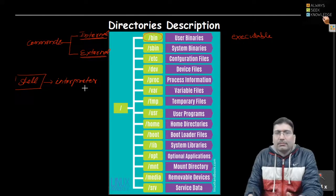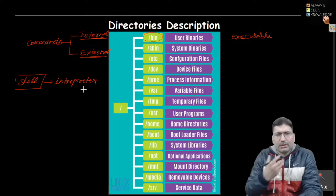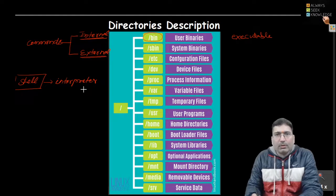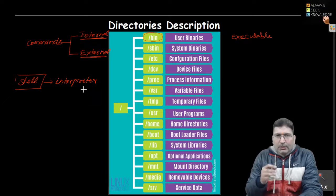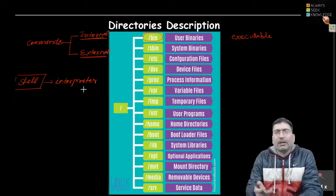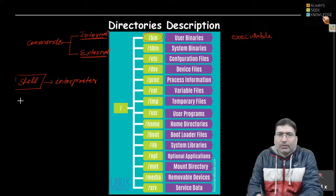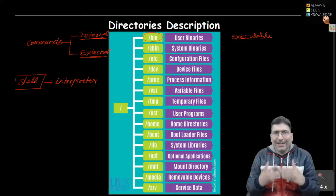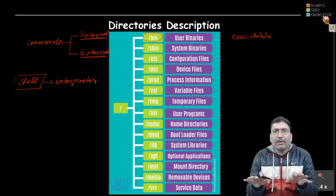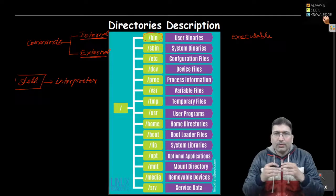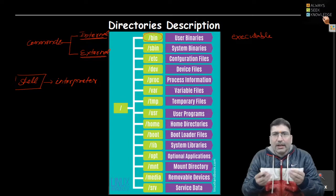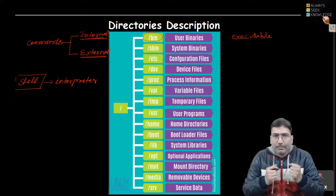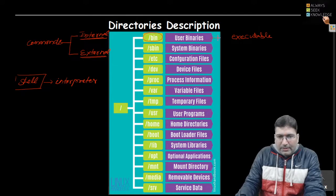External commands came later through open source contributions — developers write useful code and submit it to the open source community, and if the community finds it useful they include it in the distribution. That useful code becomes a command available as a separate file, apart from the shell. Internal commands are built into the shell, so you won't find a separate file for them — for example, 'cd' is a built-in command. But 'ls' is an external command, so you can find an 'ls' file inside the bin directory.